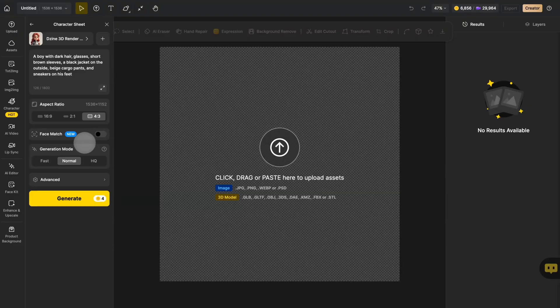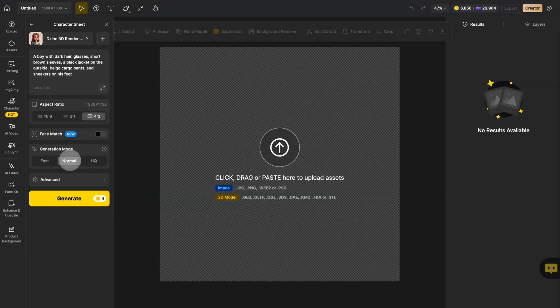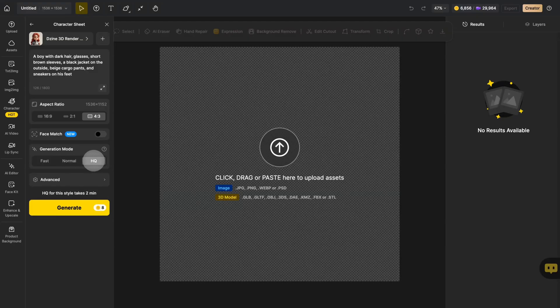First let's talk generation modes. The fast option prioritizes quick turnaround with minimal resource consumption. Normal mode delivers enhanced detail quality while maintaining reasonable processing times. High quality mode produces studio grade results with correspondingly higher resource requirements.